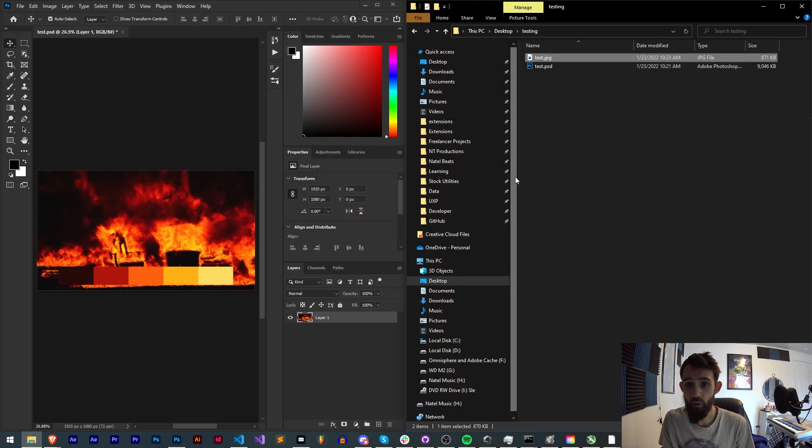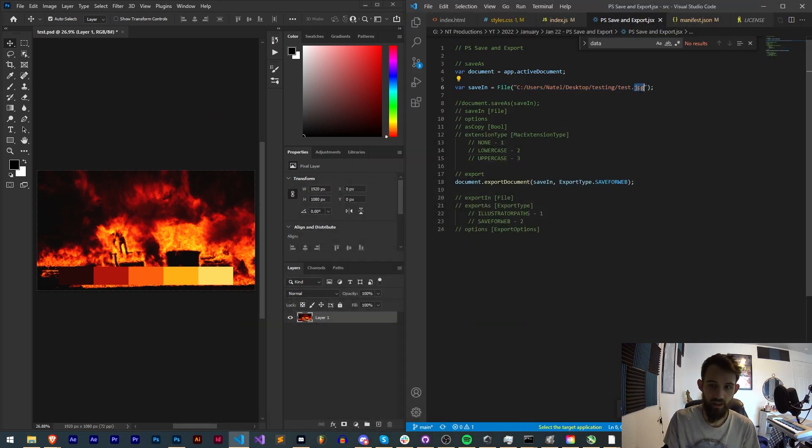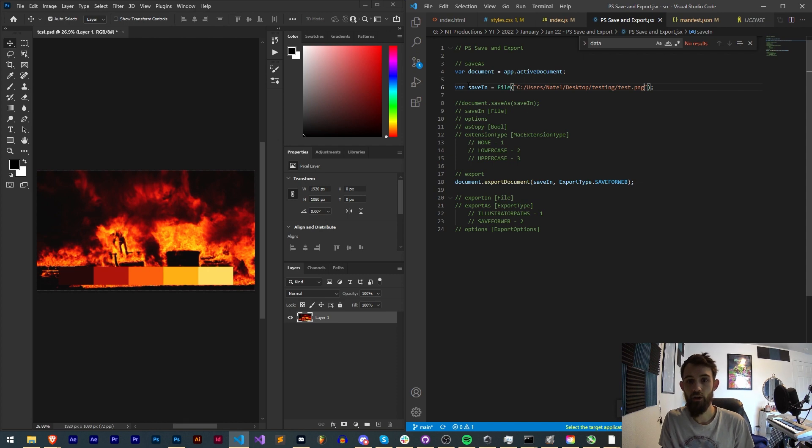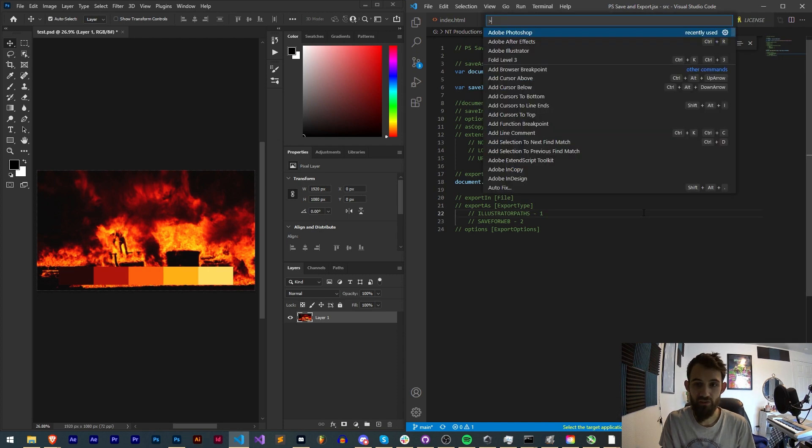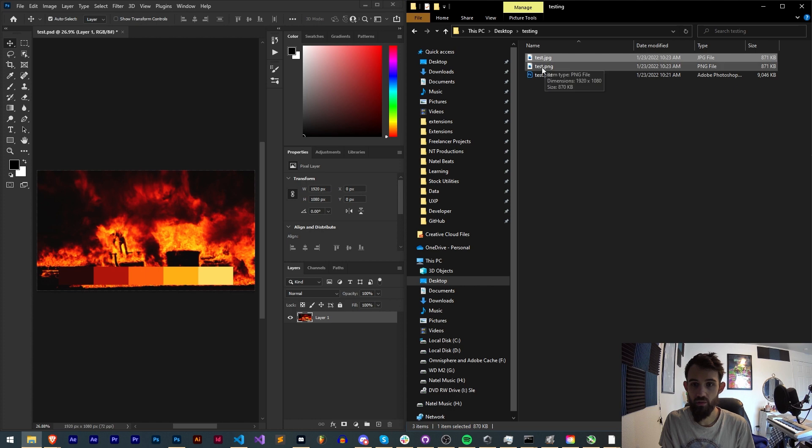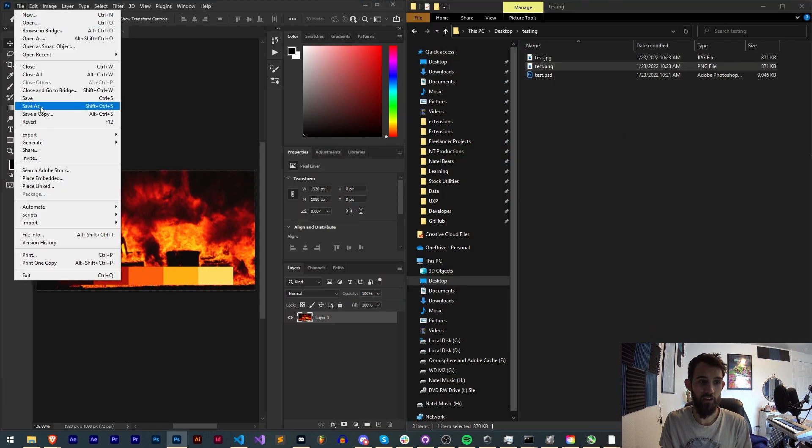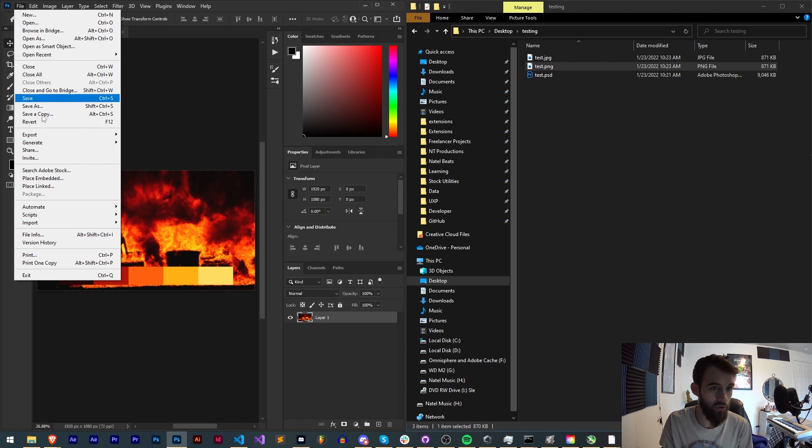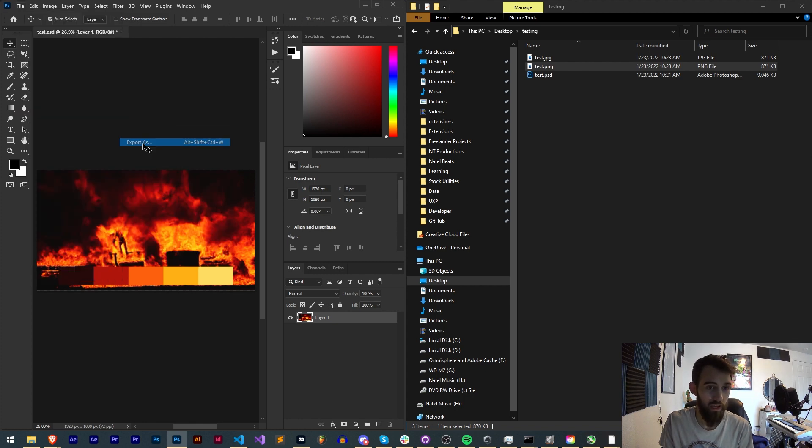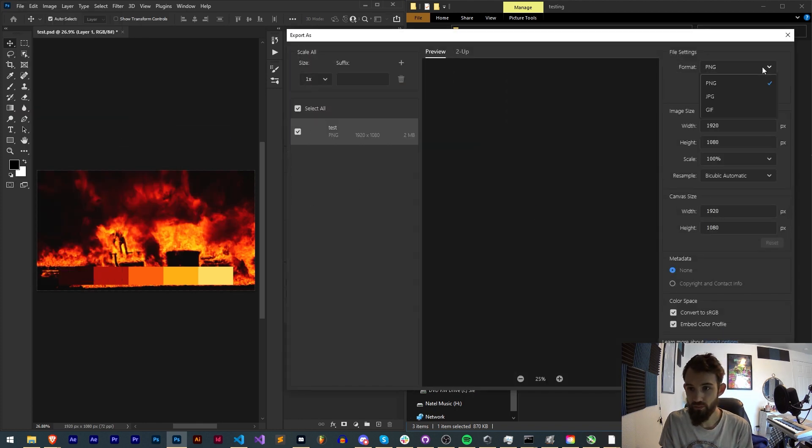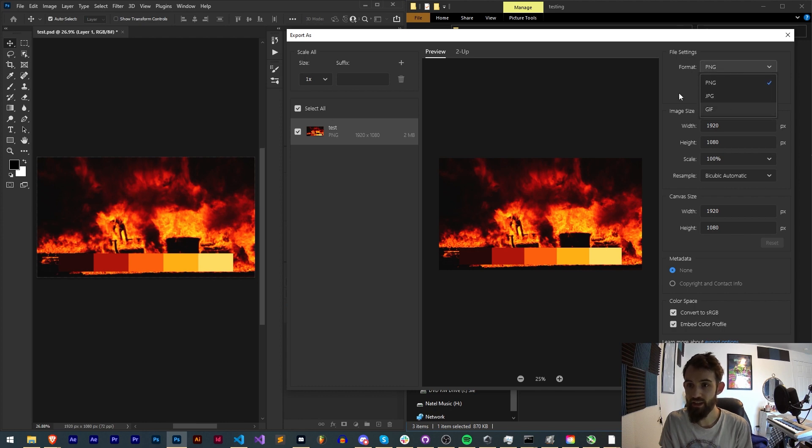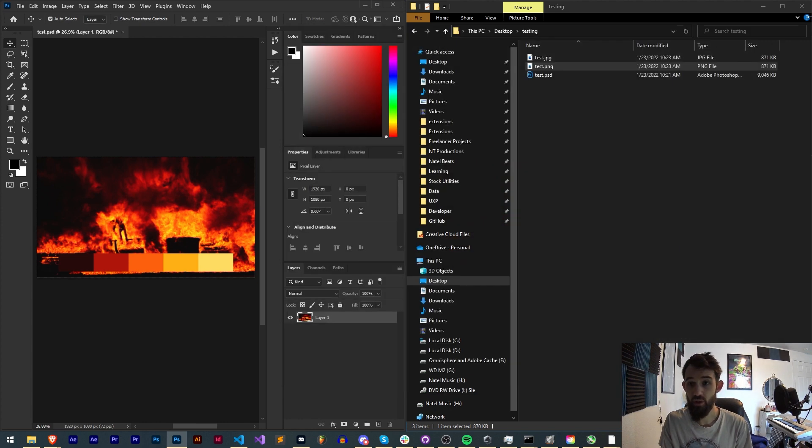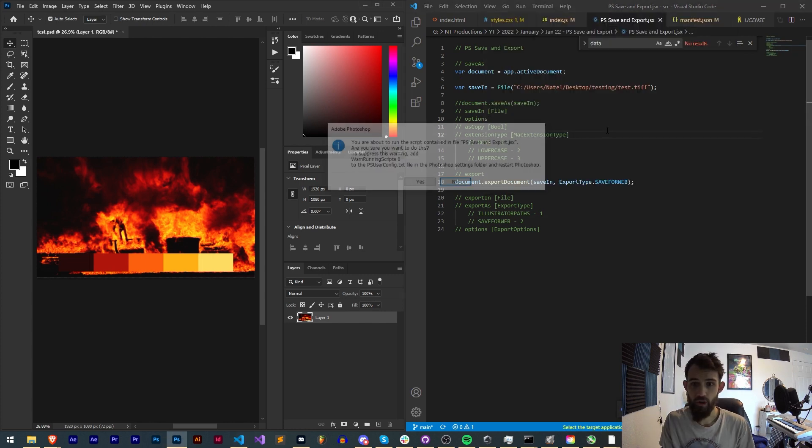And now if we check, we now have test.jpeg which has our file there. All we should have to do now to change the formatting we export this as is to change the format in our file reference. So now if we try a PNG file and we run it, we now have a JPEG and a PNG. We could maybe try a TIFF file, and it does indeed export TIFFs as well.